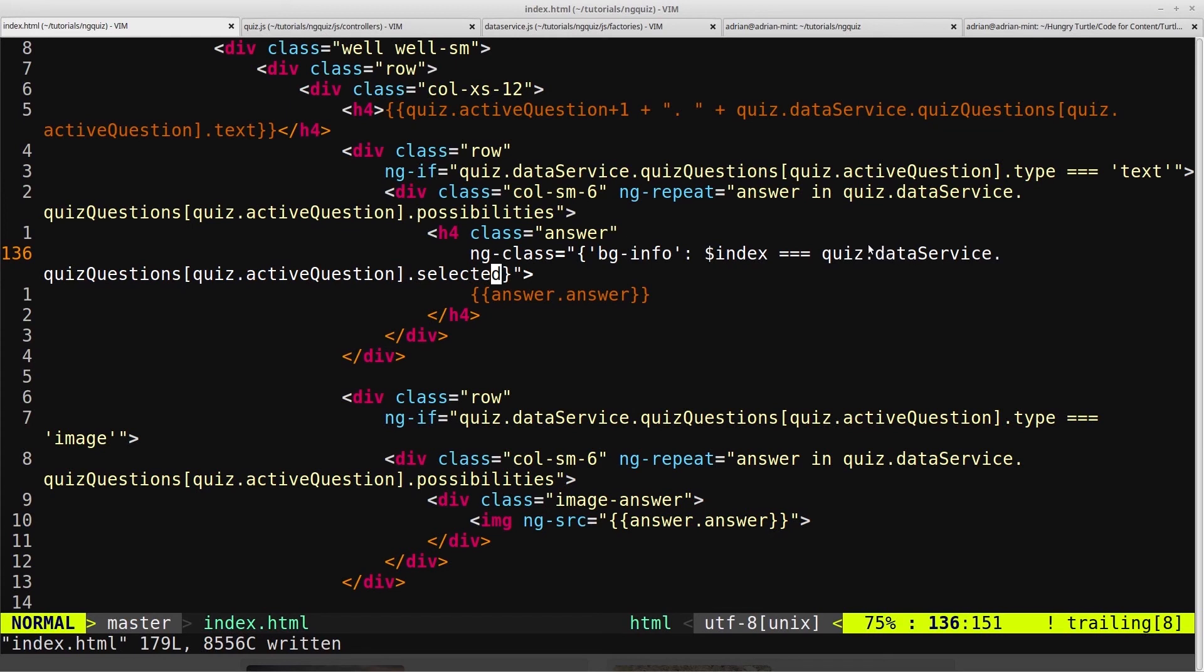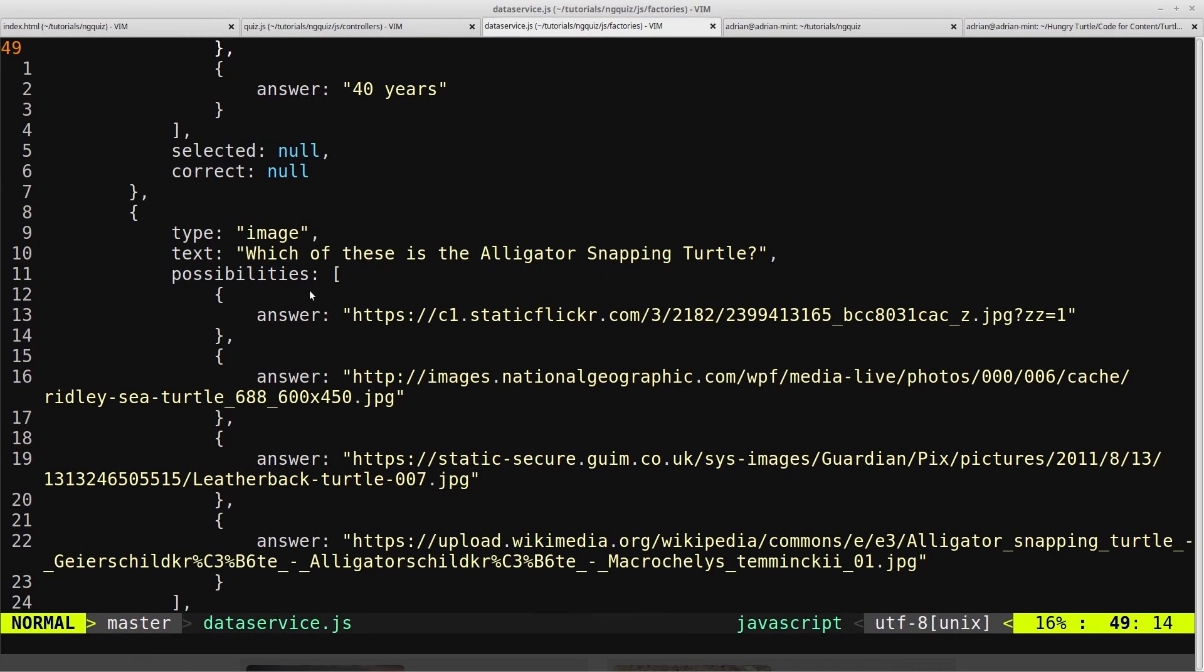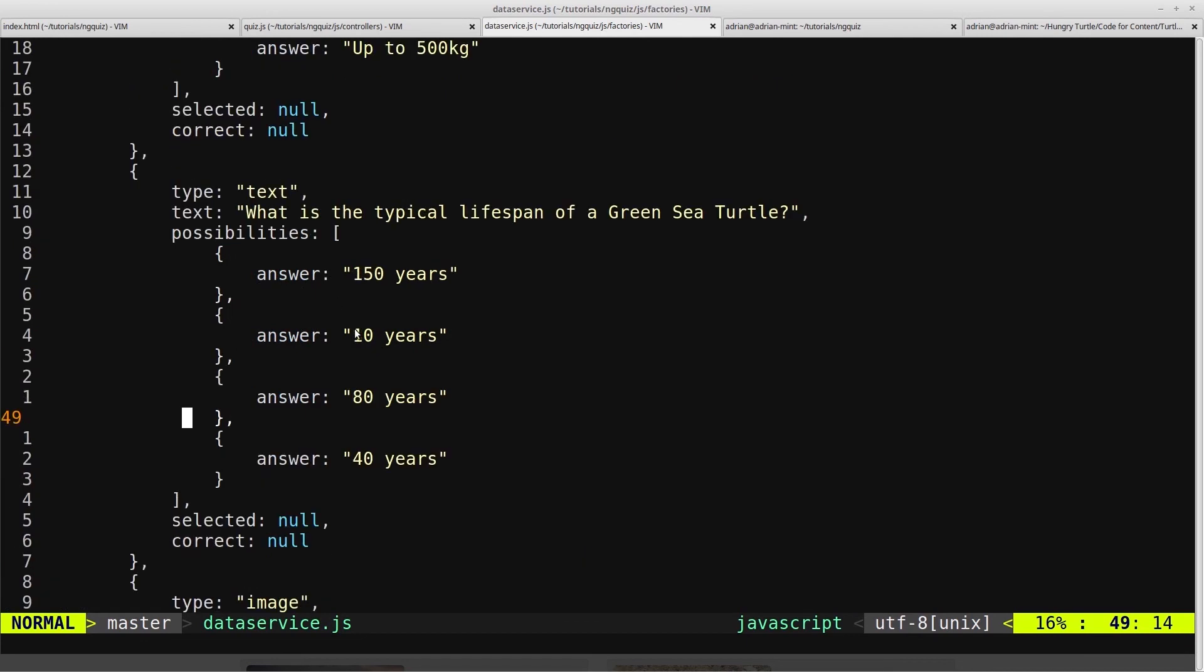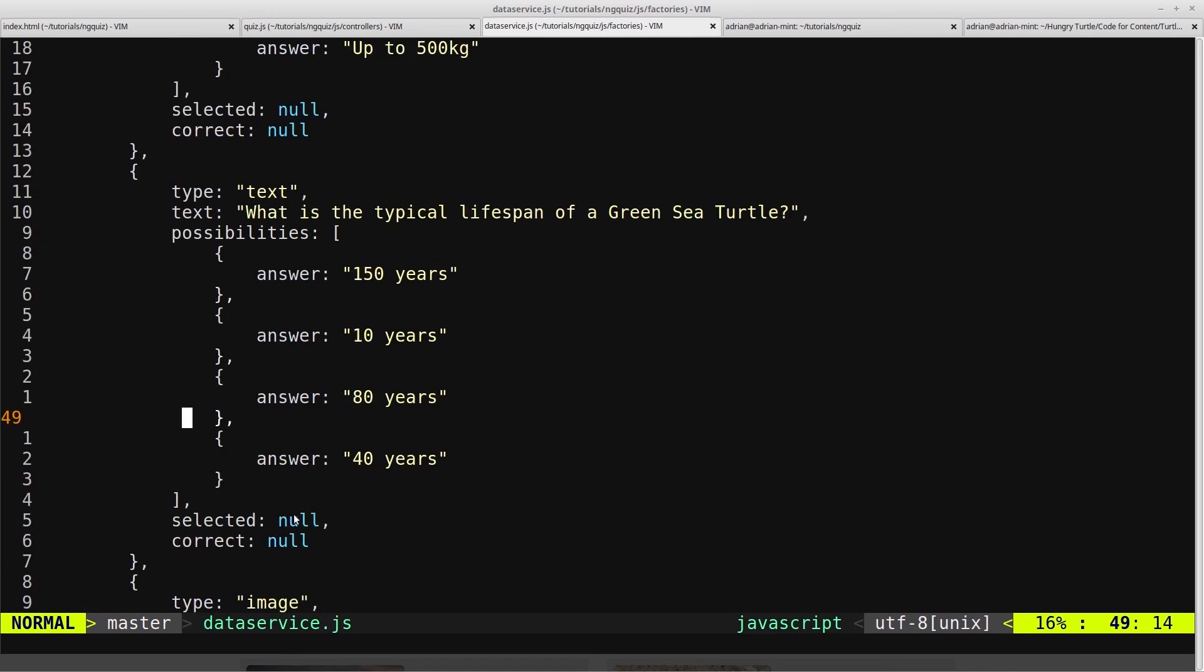Of course, in our data service, we have the quiz questions, and then we have the active question, and each one has a selected property, which we've yet to create the logic for, but we will shortly. But when a user clicks on, say for example, this answer here, this selected will be changed to this index, which will be 3, because it's 0, 1, 2, 3.